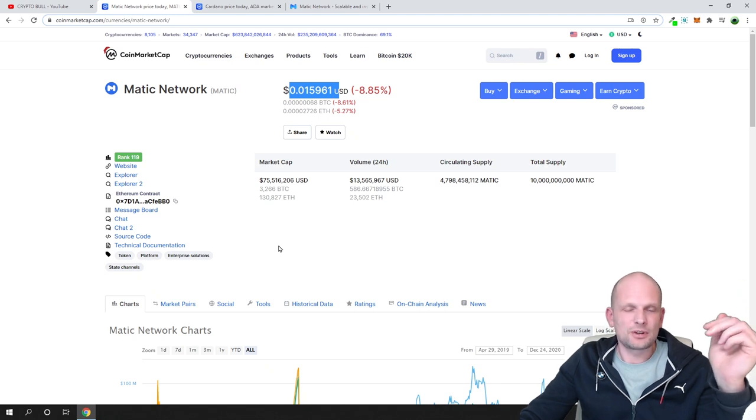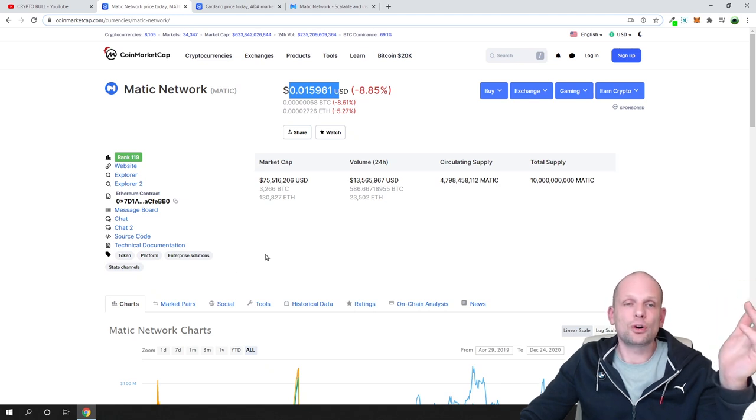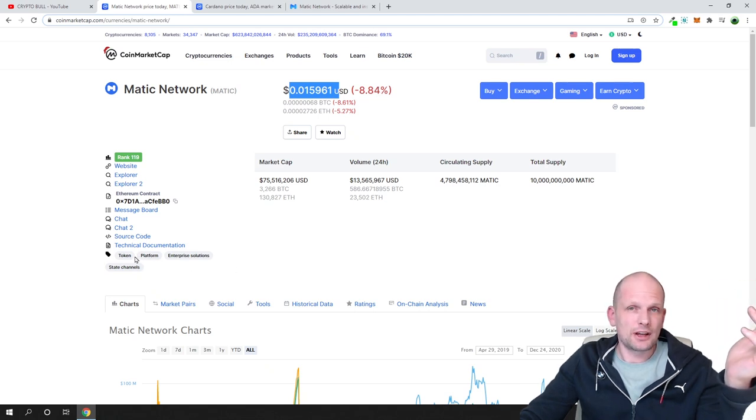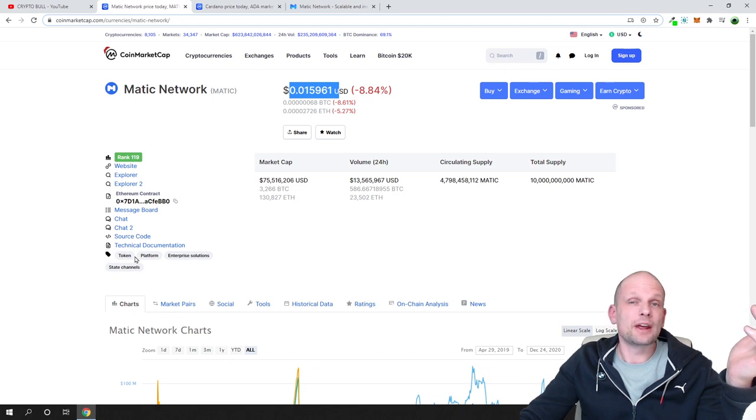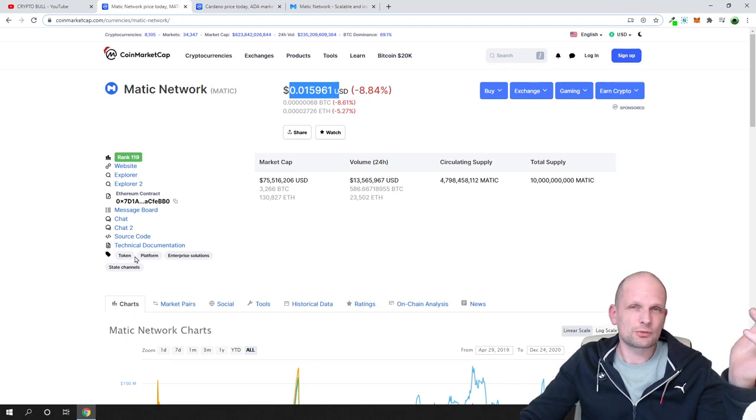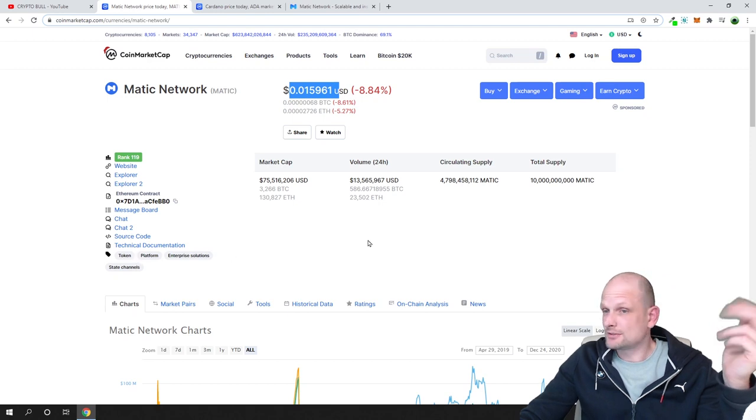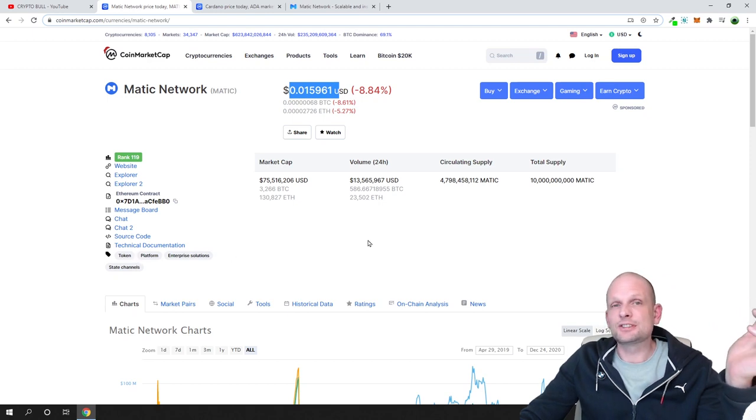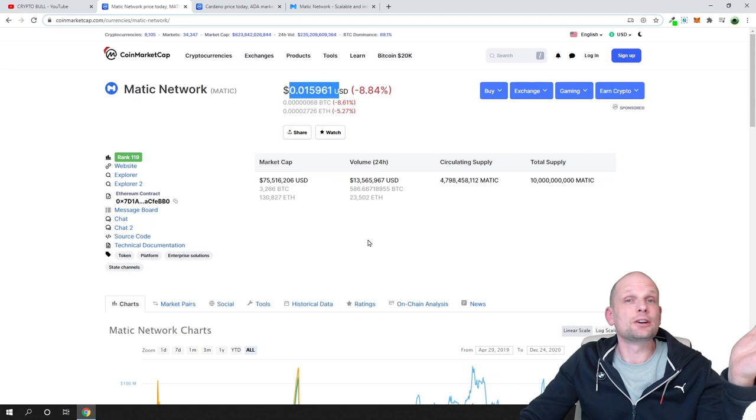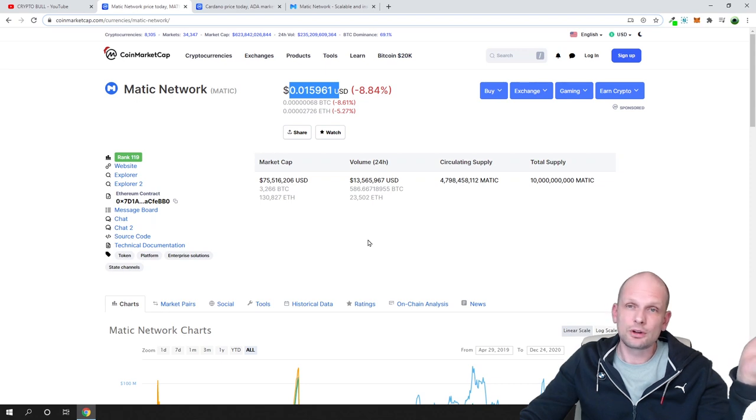By the way, this is not a coin, this is a token because it is built on Ethereum. This is an ERC20 token built on Ethereum blockchain technology. I think the price could easily go even to two dollars.